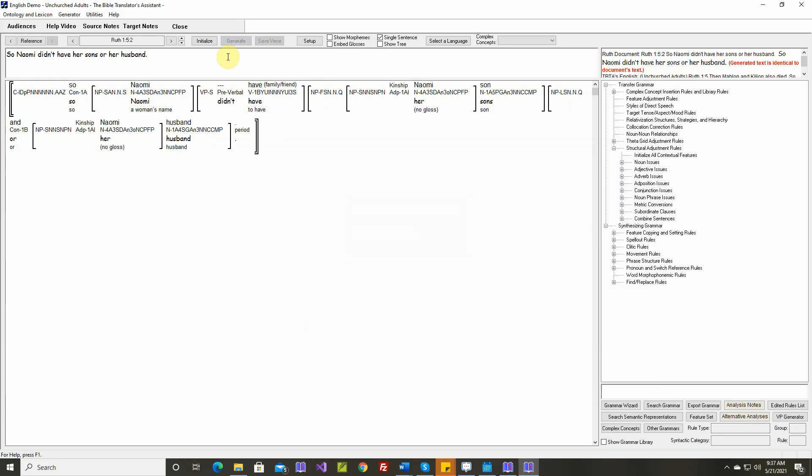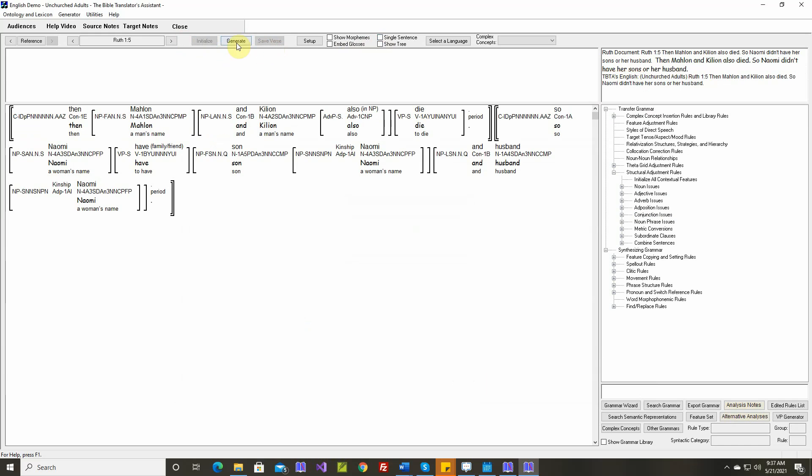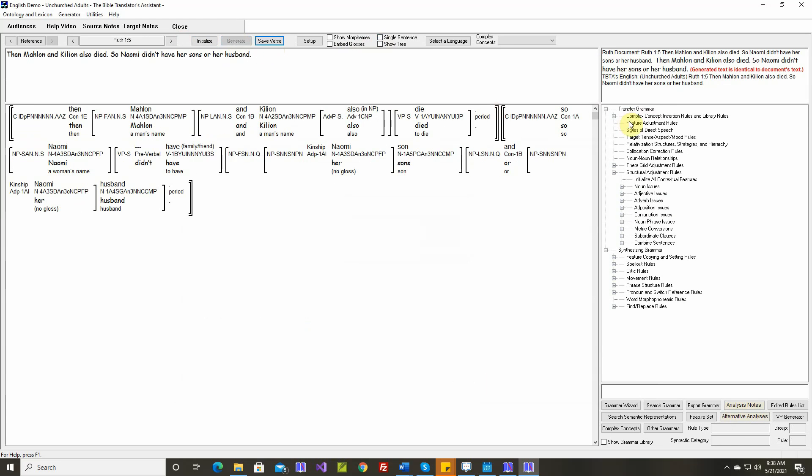Generated text is identical. That's all for this verse. Generated text is identical. Let's save it and go to verse six.